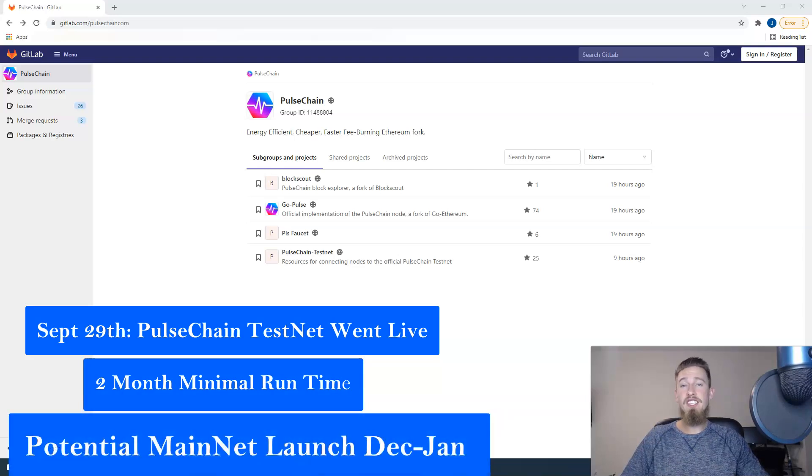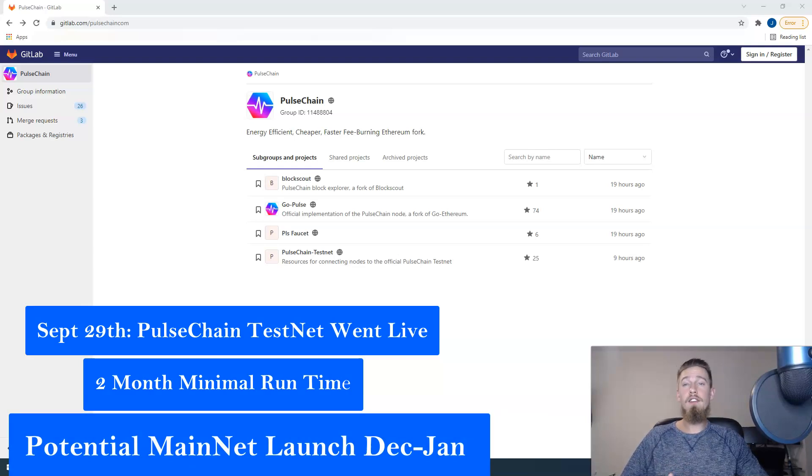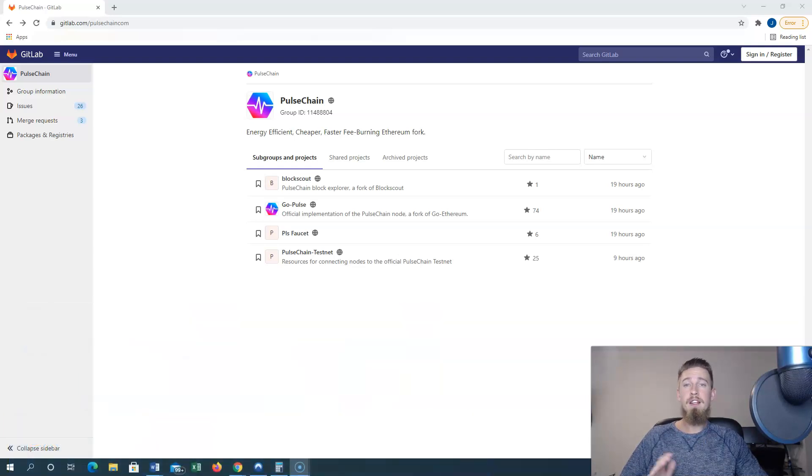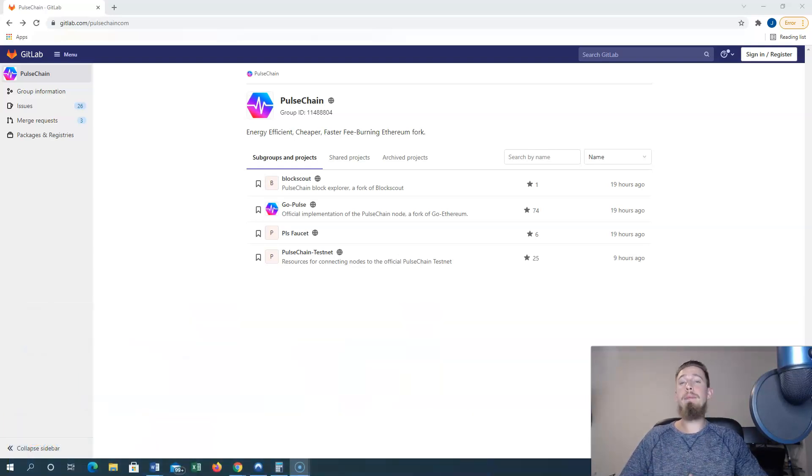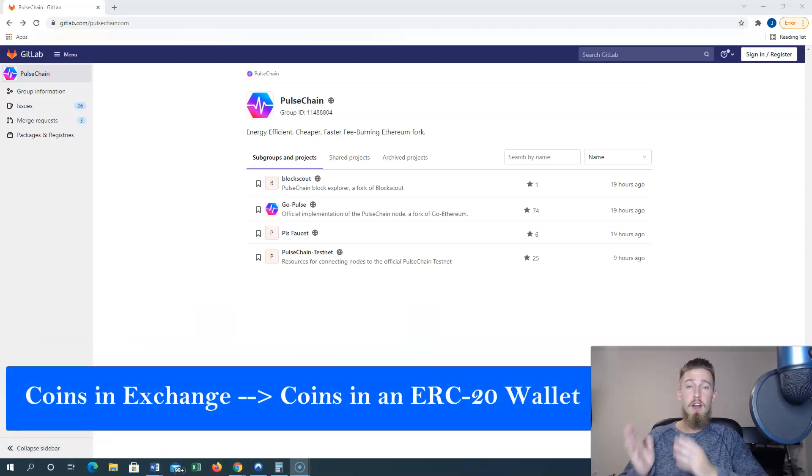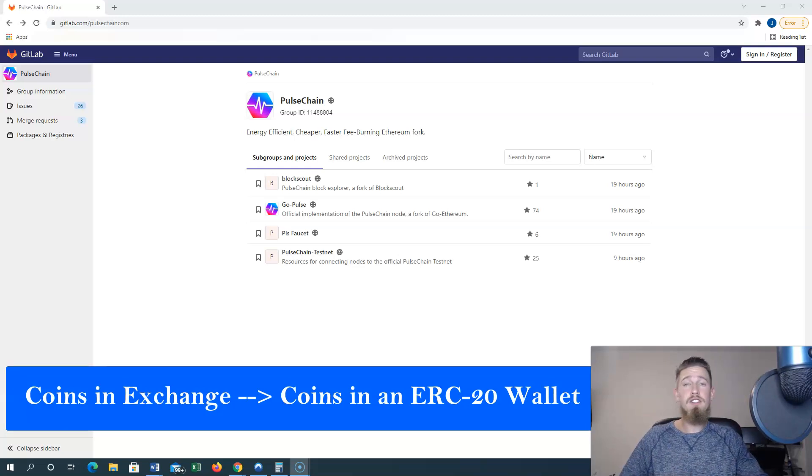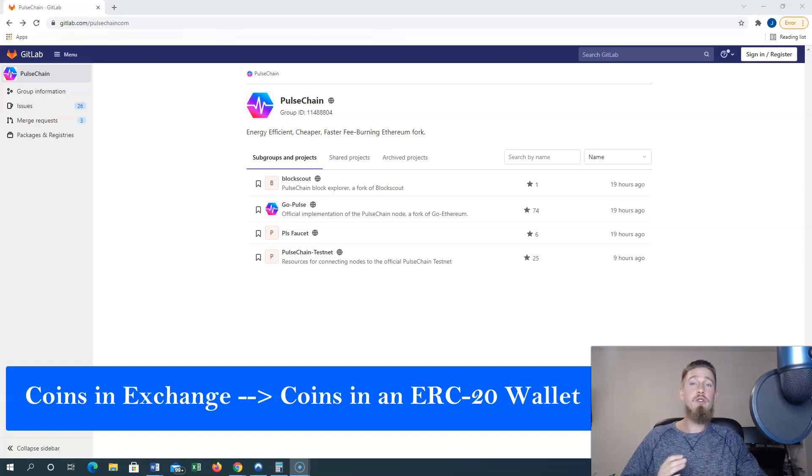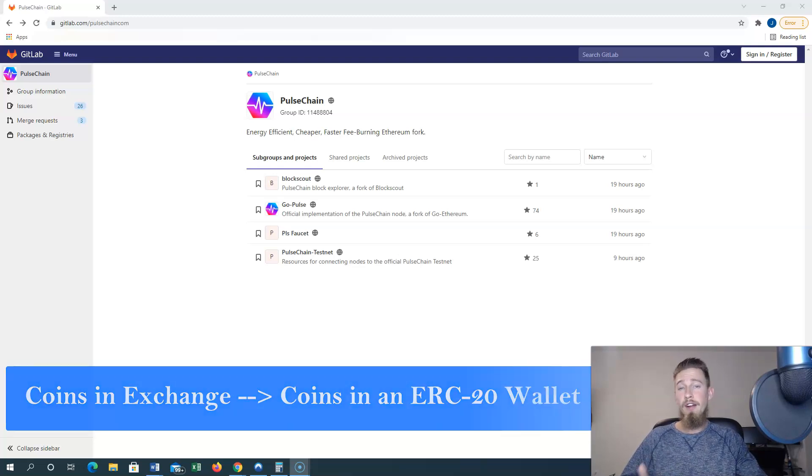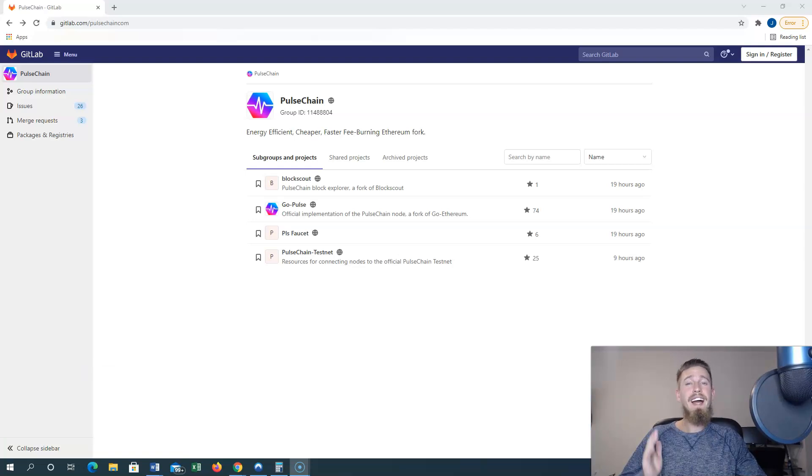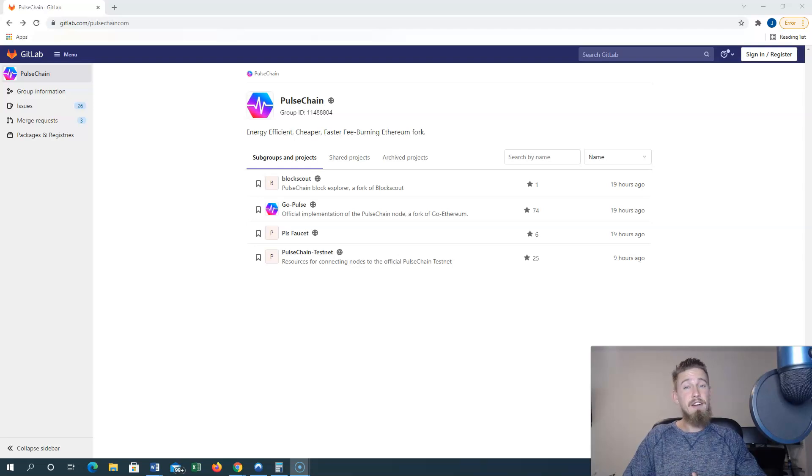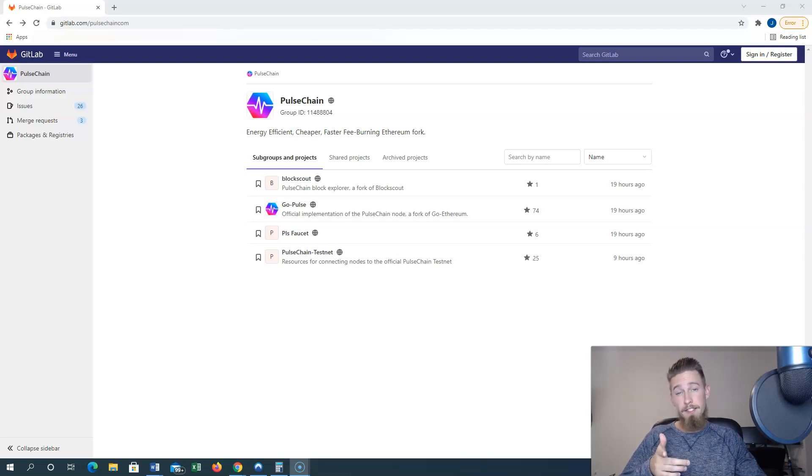Richard has mentioned that he wants to launch mainnet as soon as possible, even if some of the bridging and other features may not be ready at the time. So I definitely recommend getting as prepared for snapshot as soon as possible, which only requires you to move your tokens off of an exchange and into an ERC20 wallet. Exchanges are subject to counterparty risk and you do not actually hold your own keys when they are on an exchange. So for security purposes as well, I definitely recommend moving your ERC20 tokens over now, as a snapshot date has not officially been announced but is expected in the near future.